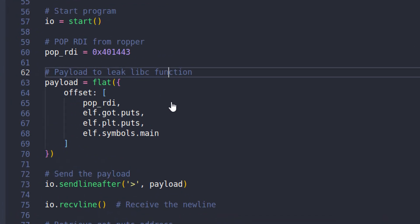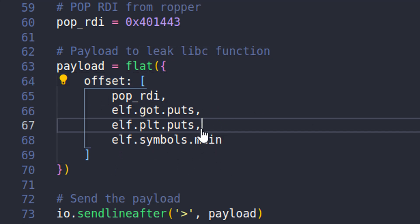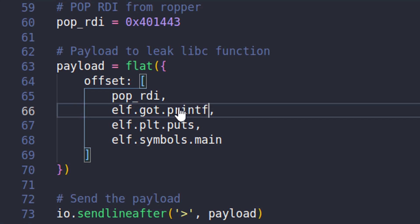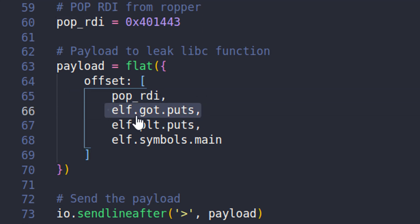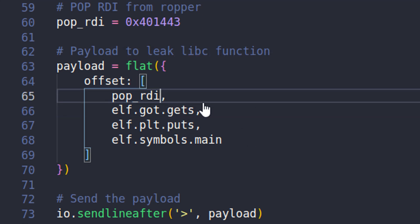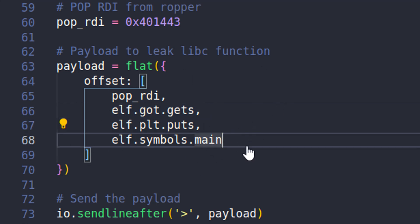This is what I was talking about — our first payload leaks the libc function address. In previous challenges we overwritten the instruction pointer with shellcode location or a win function address. In this case we're going to leak out the address of a global offset table function — I've chosen puts, but you could use printf or something else. We're popping the GOT puts address into RDI, and when puts is called it grabs the puts address from RDI and prints it to the screen.